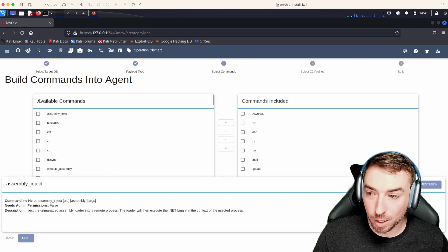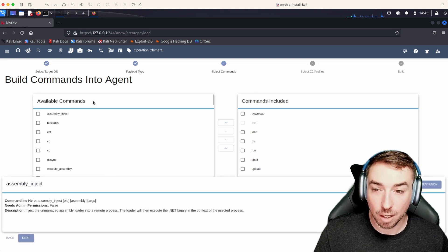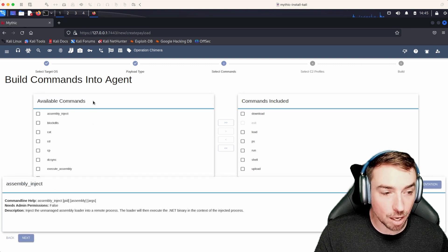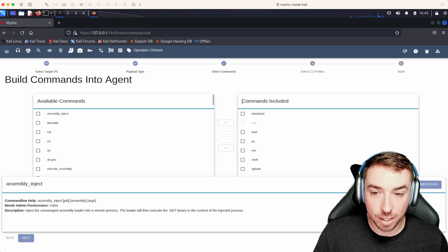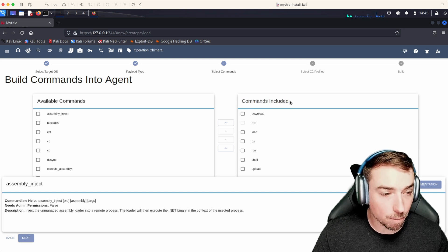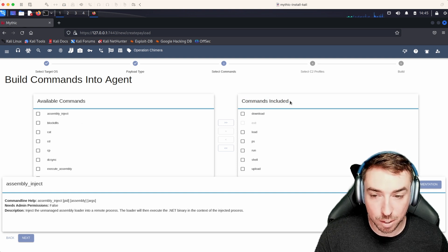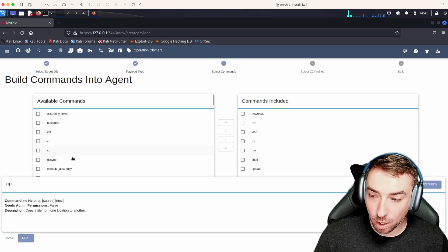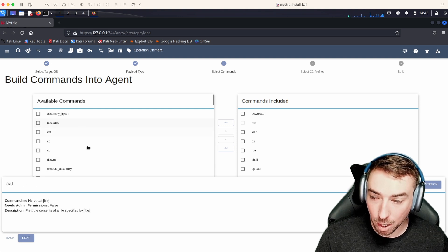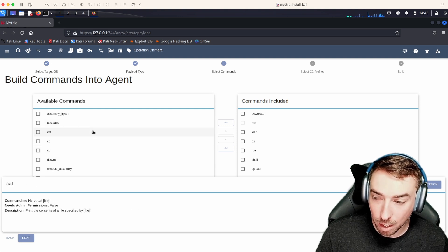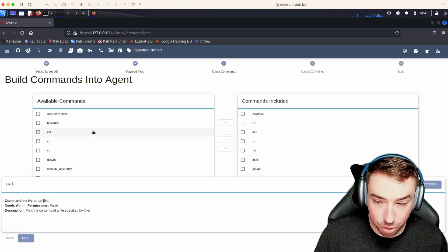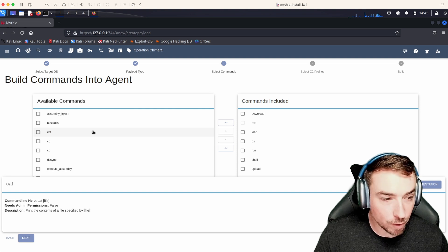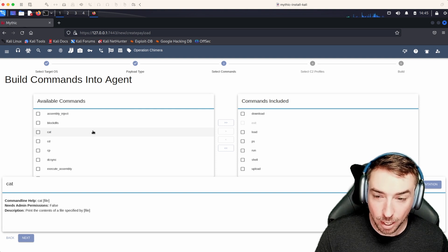On the left-hand side, we have all of the available commands that have not yet been included. And on the right-hand side, we have all the commands that are currently marked to be included inside of this build. For any one of these, if you hover over them, you'll see the bottom changing with the name of the command, the command helpline, permissions, and a brief description about what's going on.